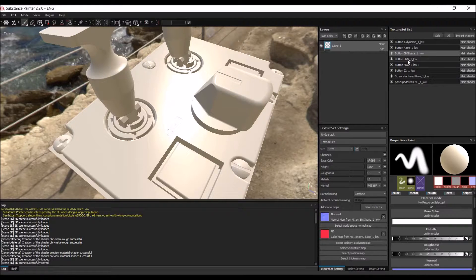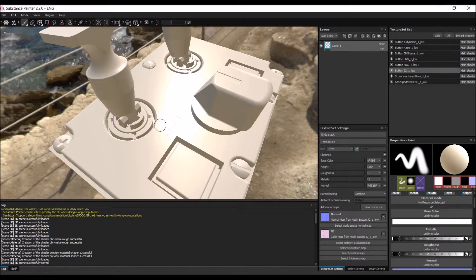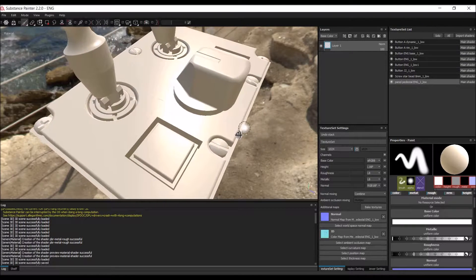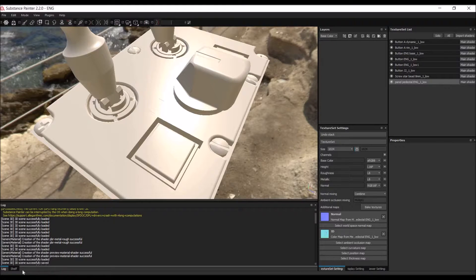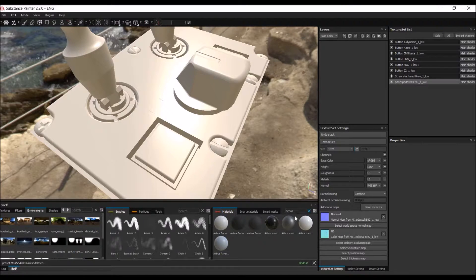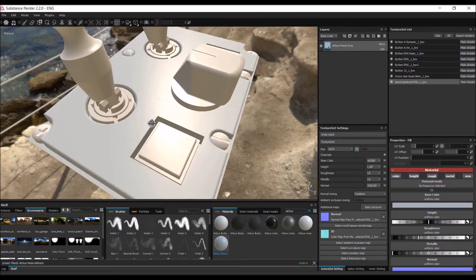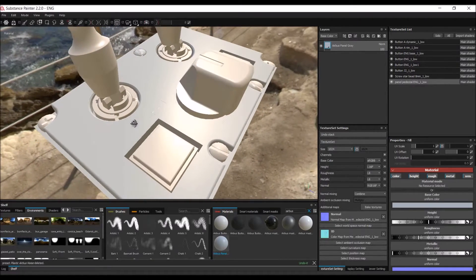First, select the correct model in the texture set list. The fastest way to find the correct one is to press Ctrl+Alt+Right Mouse Button, which automatically selects the correct texture. Then get rid of the existing layer in the layer stack and search for the material we created — the 'Airbus Panel' material — and just drag and drop it onto the layer stack.